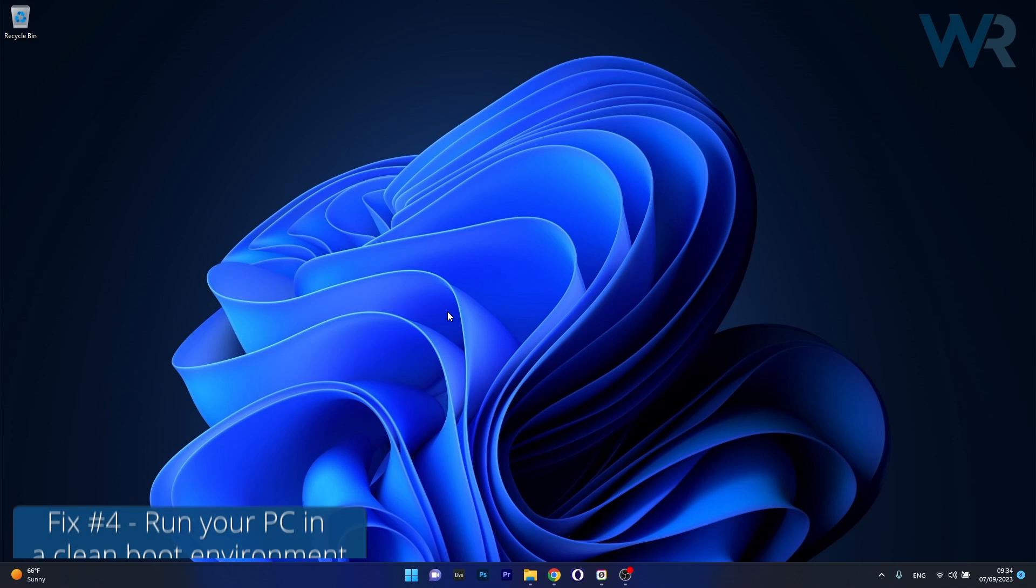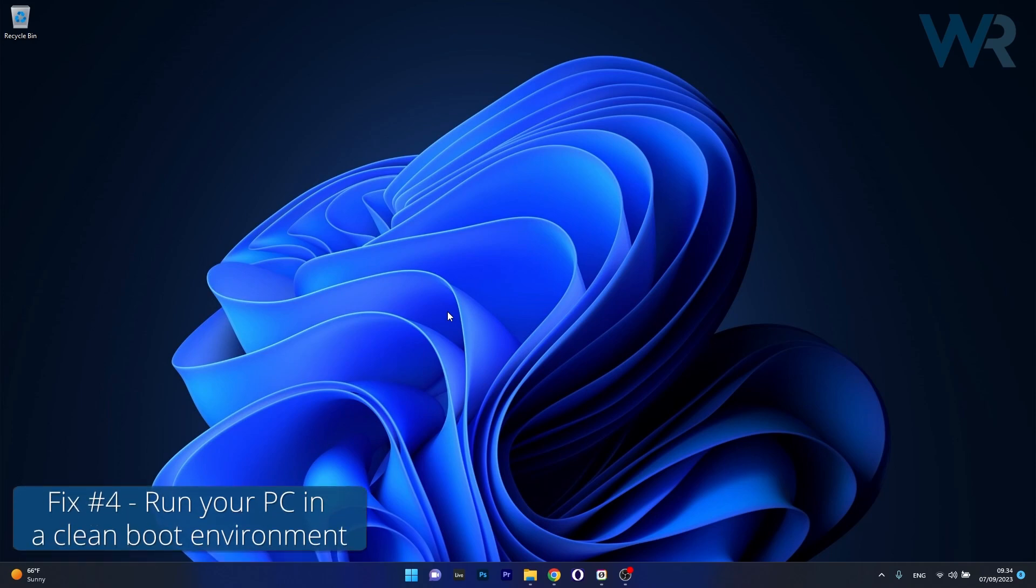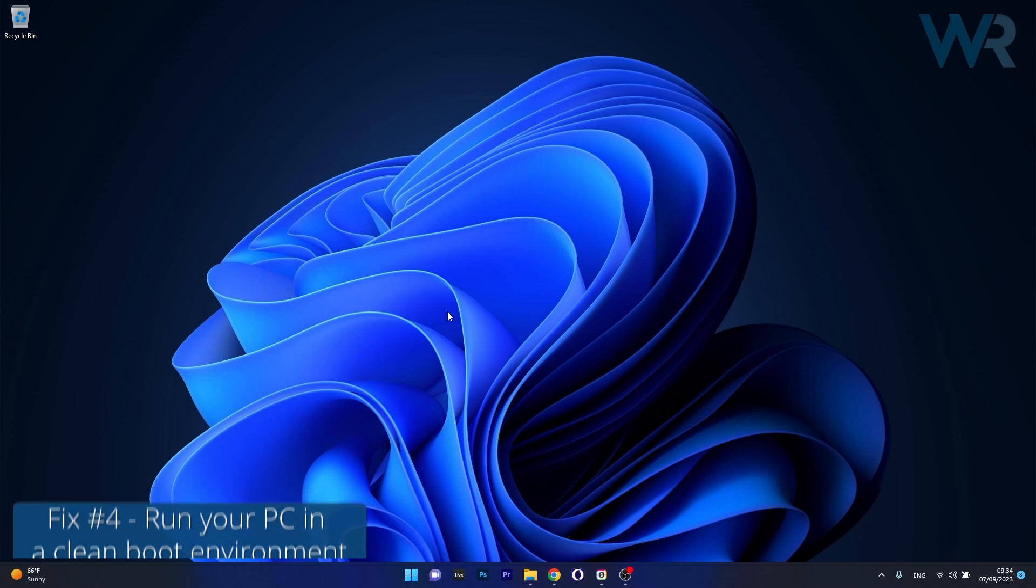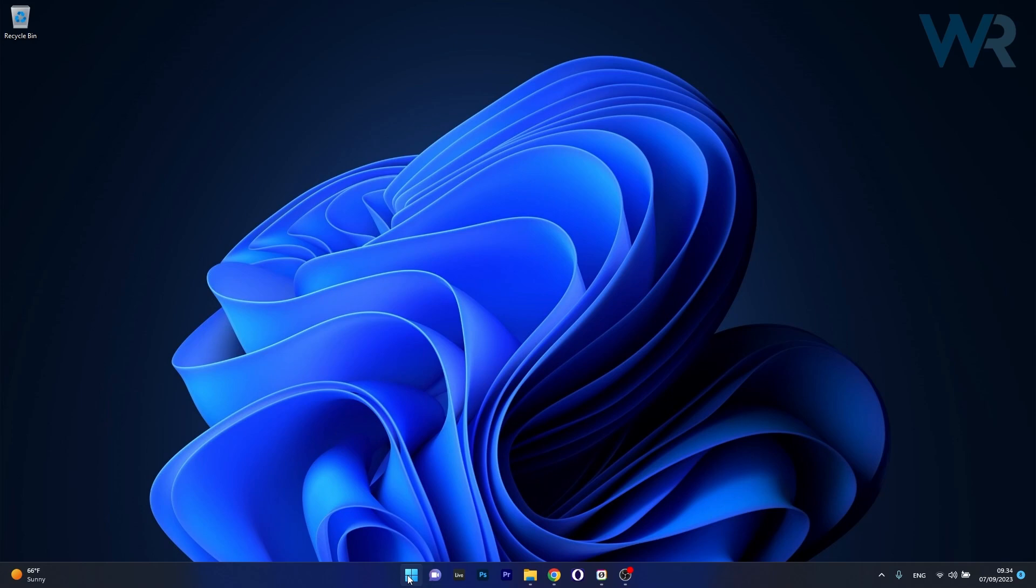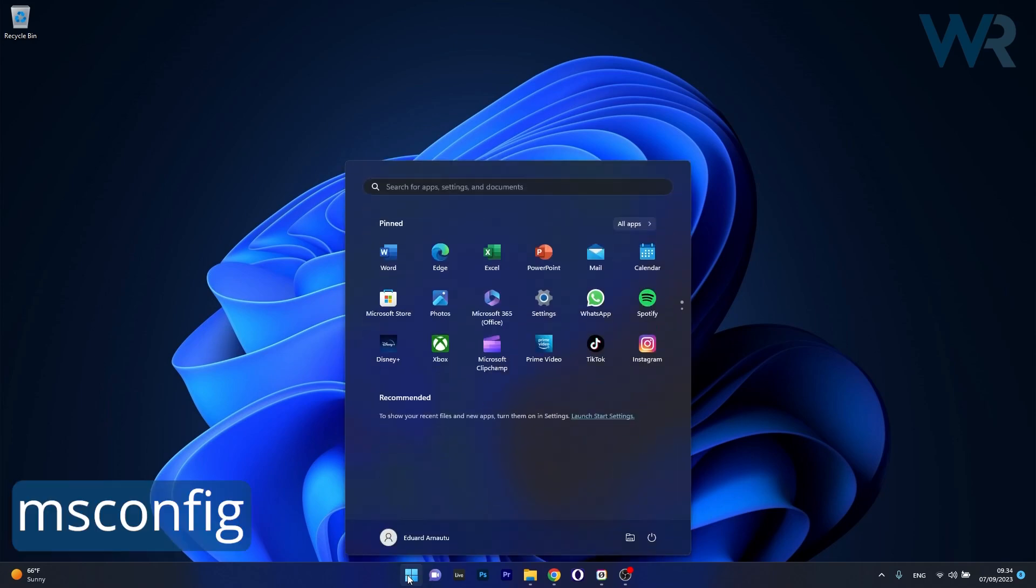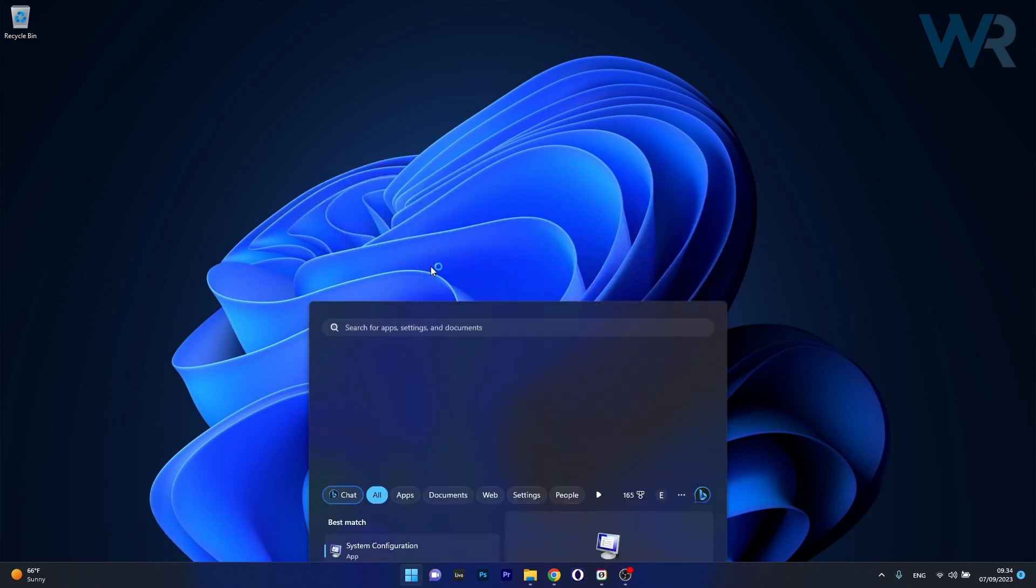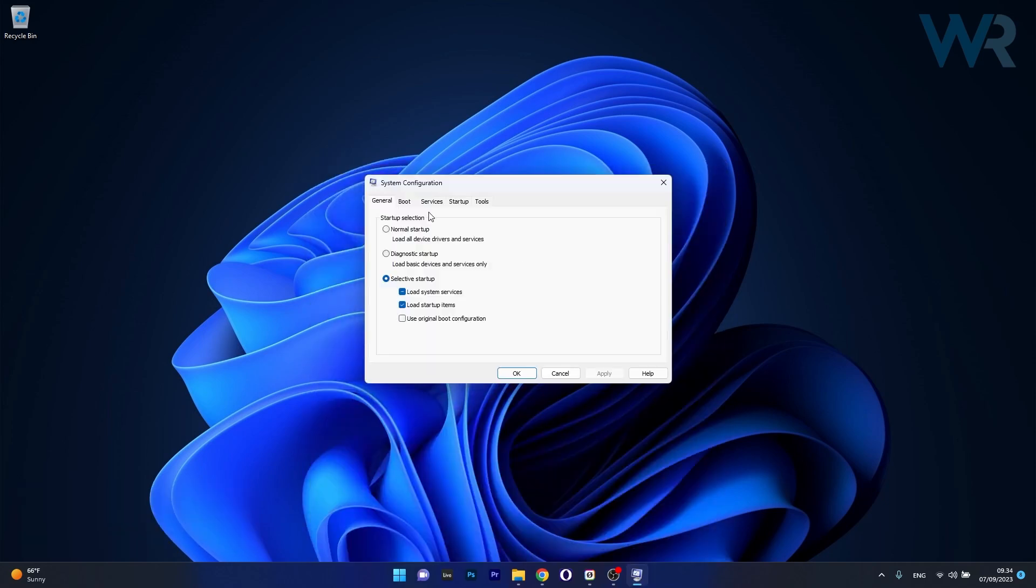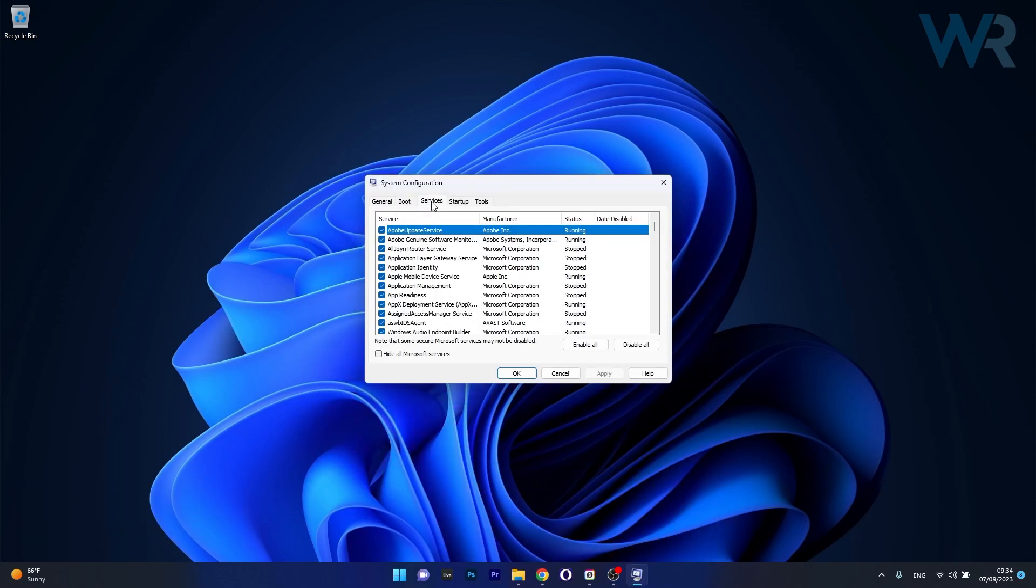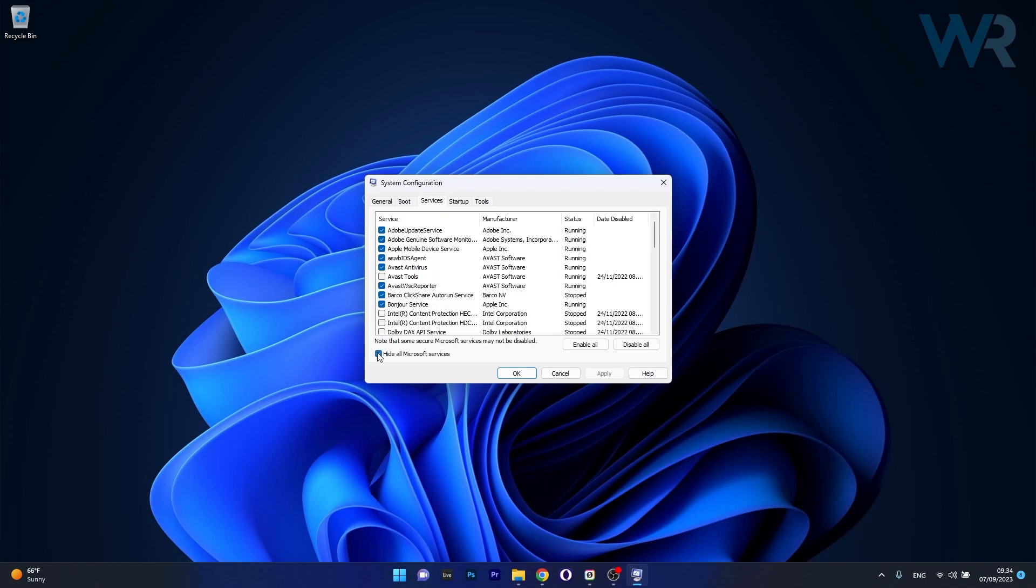Another useful solution is to run your PC in a clean boot environment. Press the Windows button, type msconfig and select System Configuration from the search results. Move to the Services tab, tick the box next to Hide All Microsoft Services, then click Disable All.